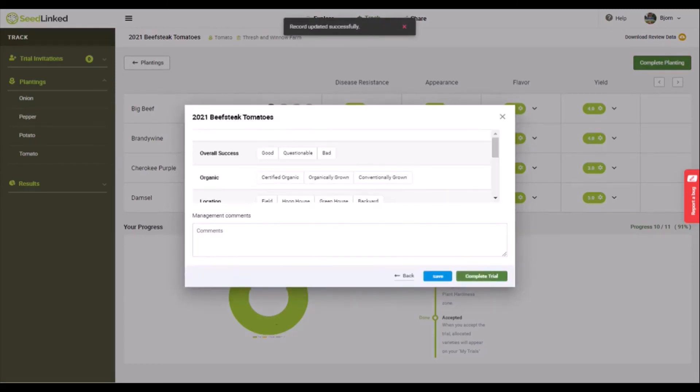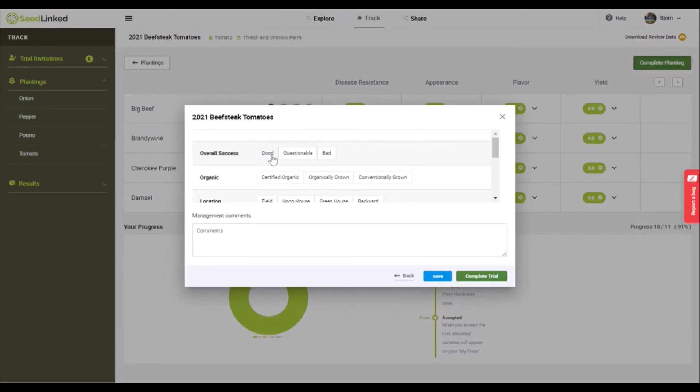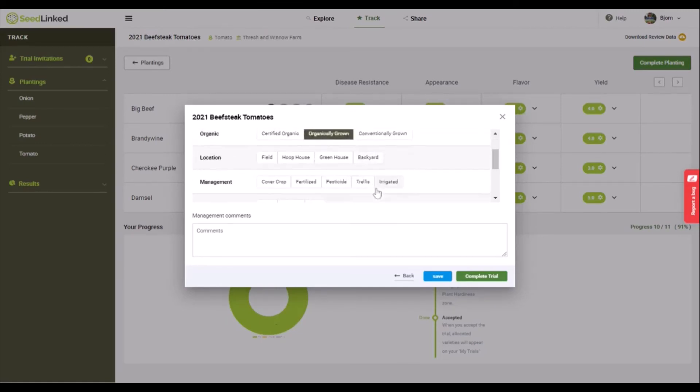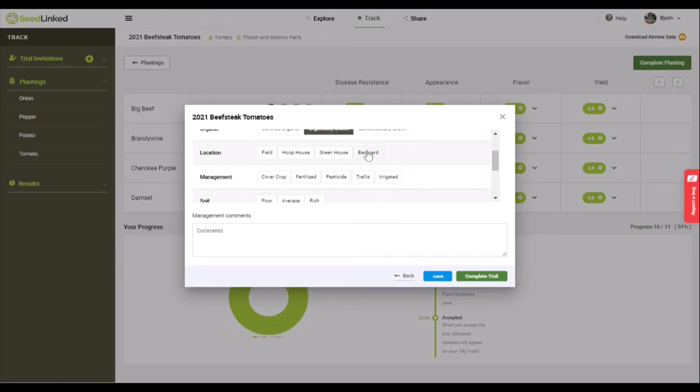Last, we appreciate feedback on the growing conditions your planting was exposed to. Let us know if your grow out of the varieties was successful or not, conventional or organic, along with the location, management, soil, light exposure, climate, and stress.